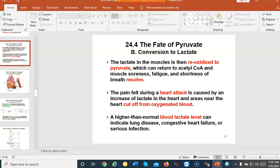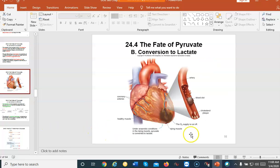Lactate in the muscles gets re-oxidized and pyruvate can return to acetyl-CoA. Muscle soreness, fatigue, and shortness of breath is resolved. The pain felt during a heart attack is caused by an increase of lactic acid near the area where oxygen has been removed. High blood lactate levels can indicate lung disease, congestive heart failure, and serious infection. When they do a blood test they check for lactic acid — a buildup at normal conditions implies somewhere in your body is not getting enough oxygen.